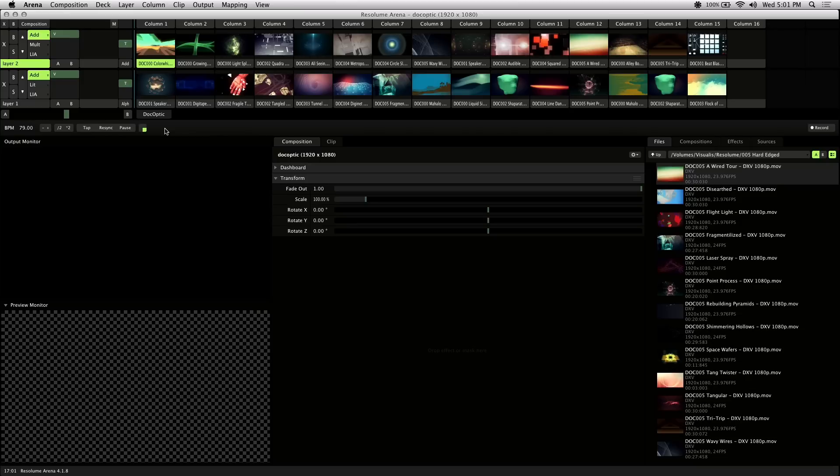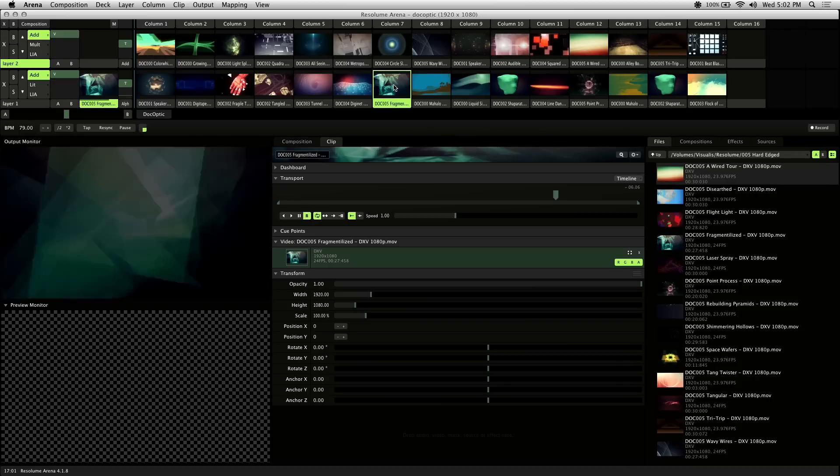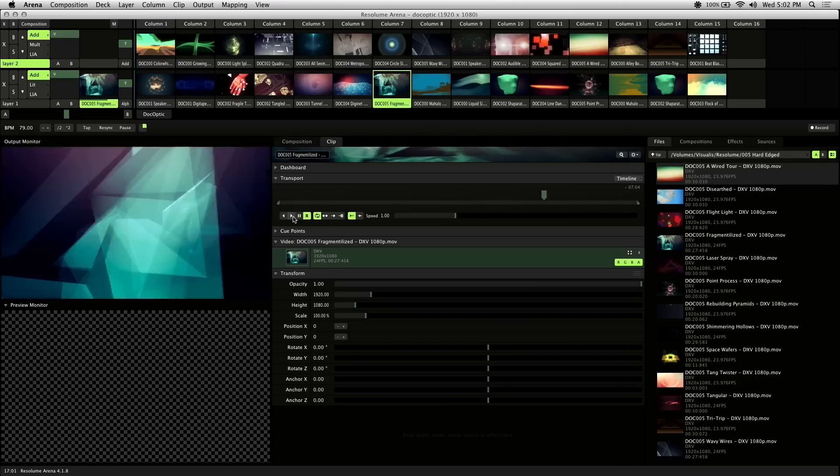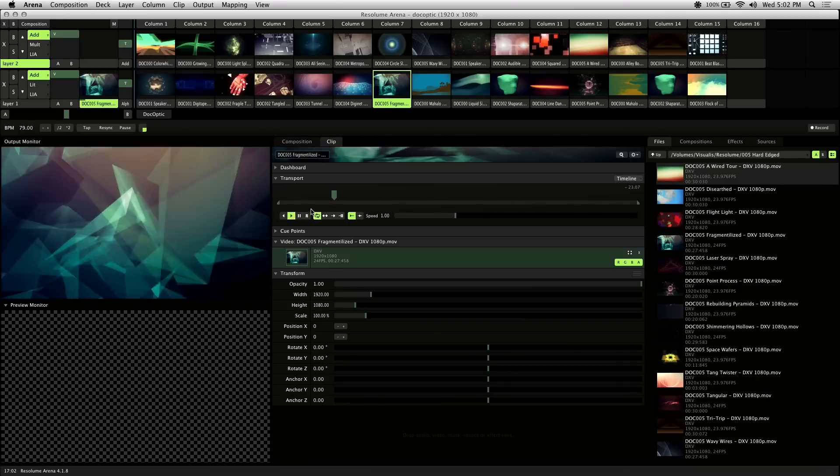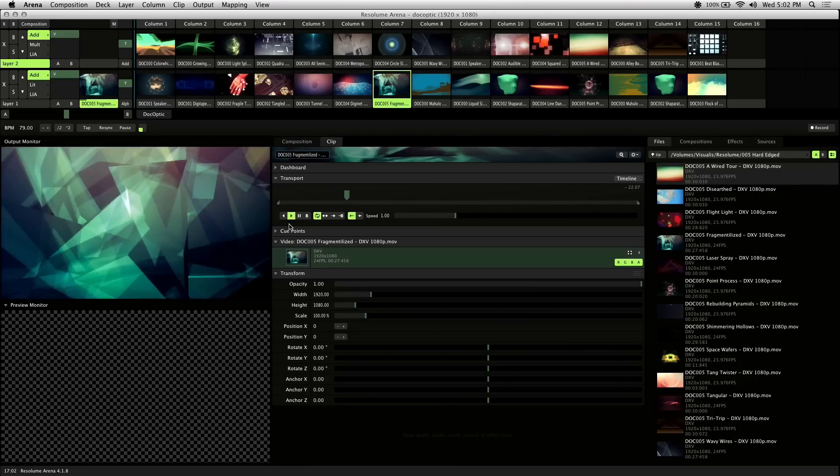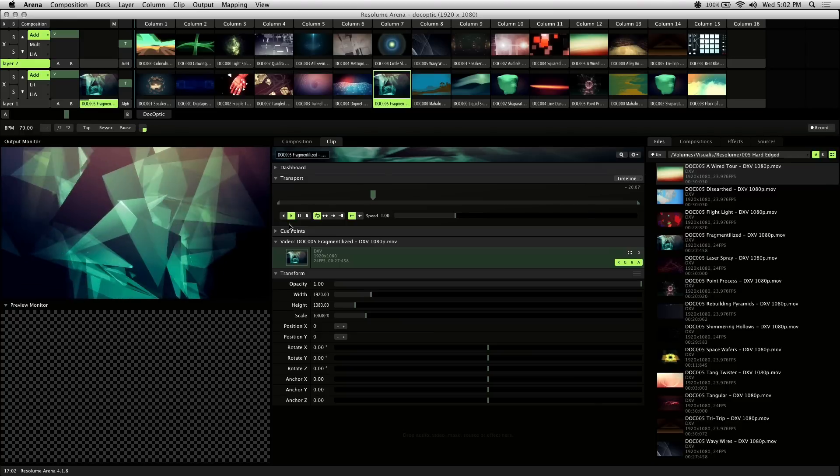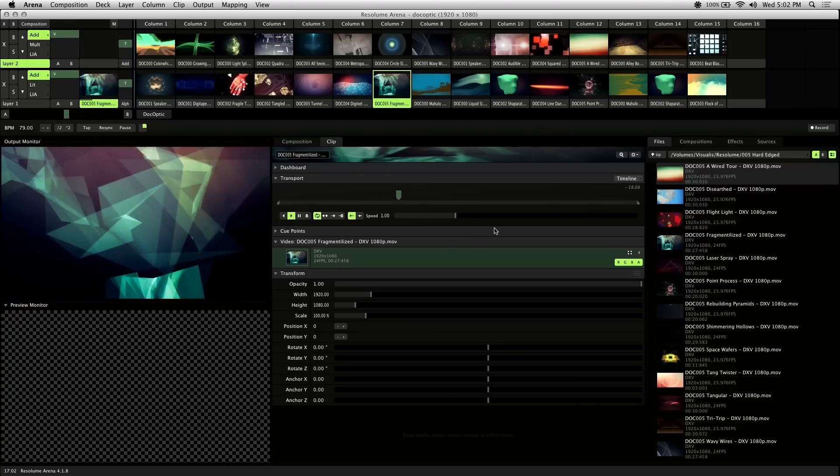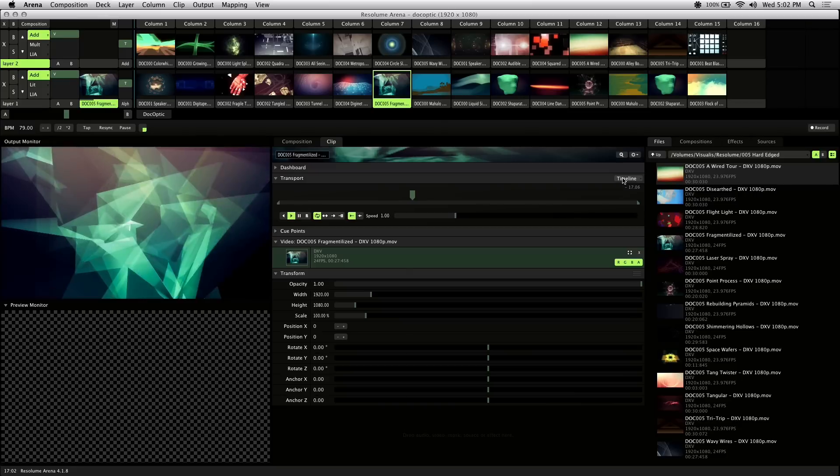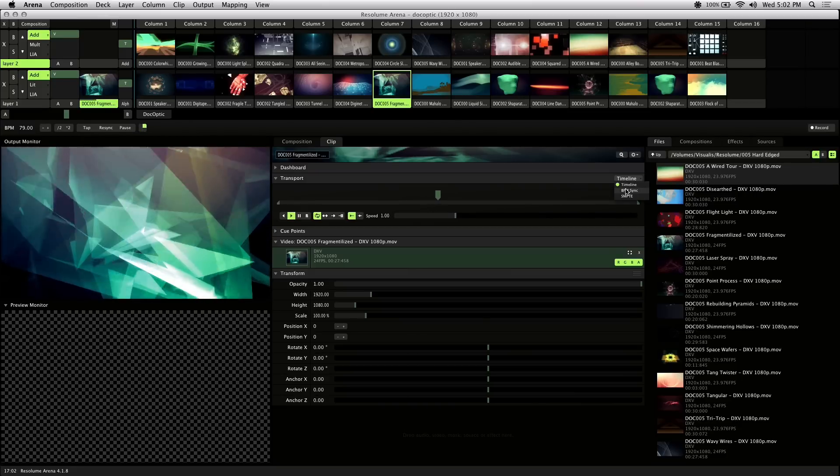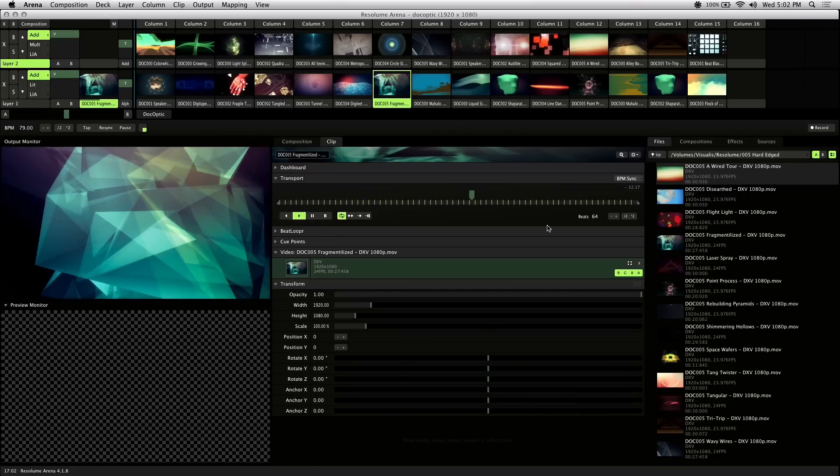So what can you do with BPM sync? Well one of the things I like to do is randomize the playback of a clip. Let me load up Fragmentalized and play that back normally. In the transport area here in the clip, you can click on this pull down menu on the right side and go to BPM sync.